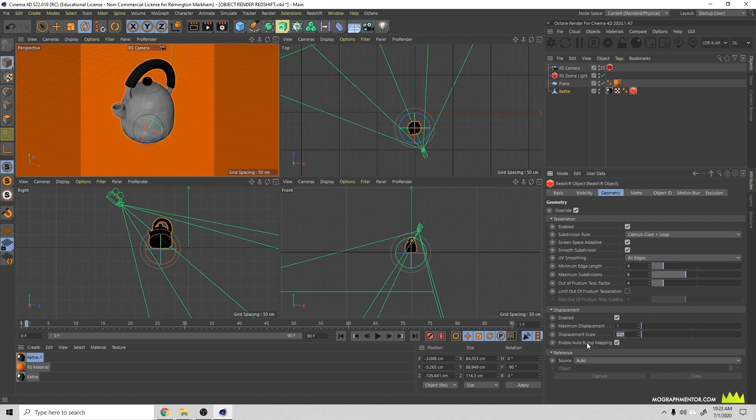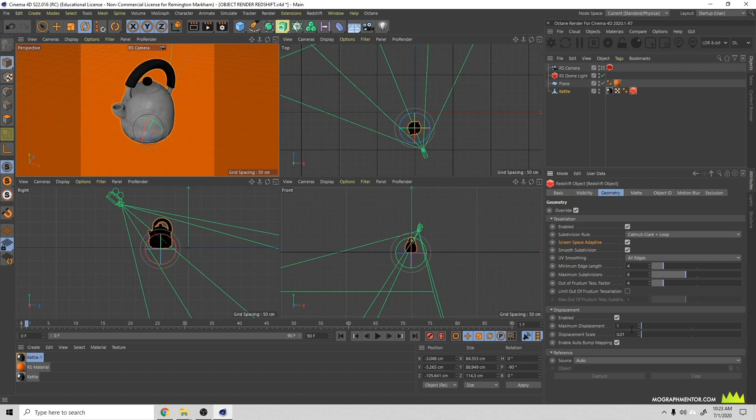You see here that with my displacement scale, I have a very low value. By default this is like one or ten, but I find that point zero increments are usually where I'm at. Depends on your displacement map and the strength of it, but you want to keep these numbers really low to start. Under here you can adjust all of your settings, maximum displacement so it won't go above one, and then you can of course play with some of these, the type of subdivision.